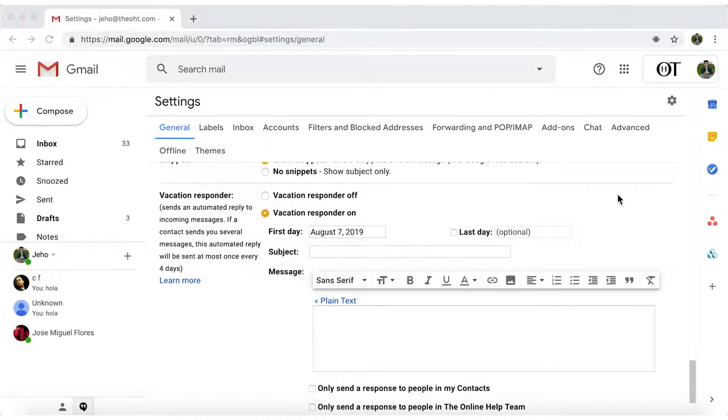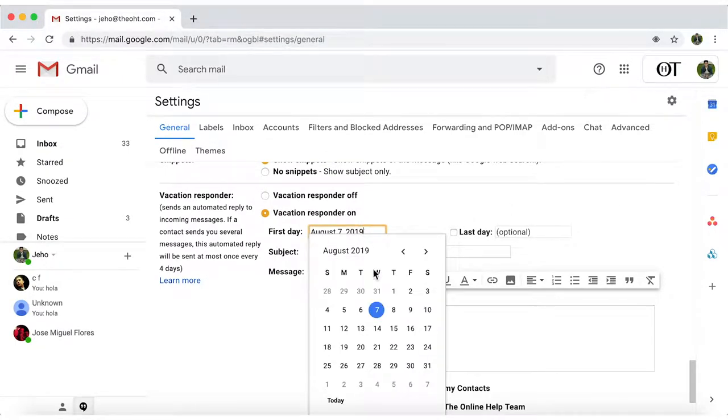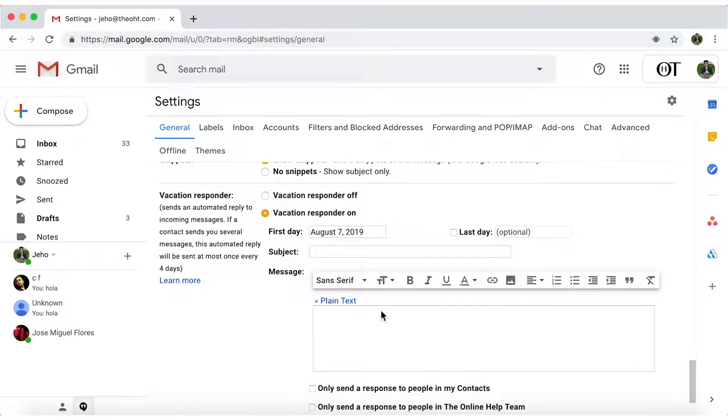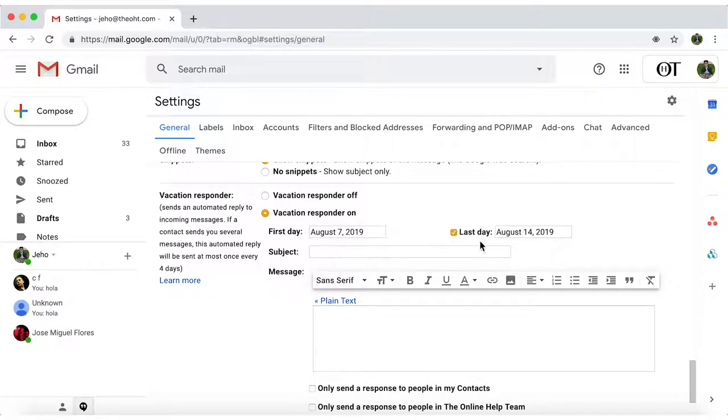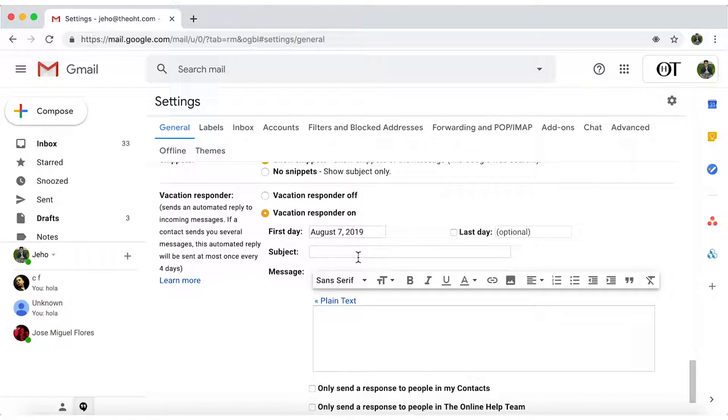Now set when you want them to start auto-sending in the first day. You can set a last day too, but it's optional. Quick note, your auto-reply will start sending out at 12 a.m. on the start date and stop at 11:59 p.m. on the end date.